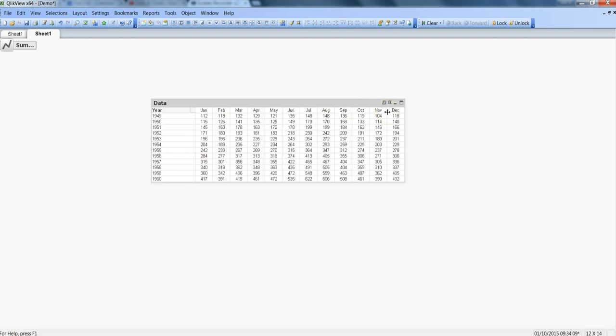Here in this data we will try to specify some kind of a threshold that for example if any of this data point is going beyond 500 or coming near to 500 then it should be turned to green or the background should be turned to green and if it is near to 300 then it should be yellow.